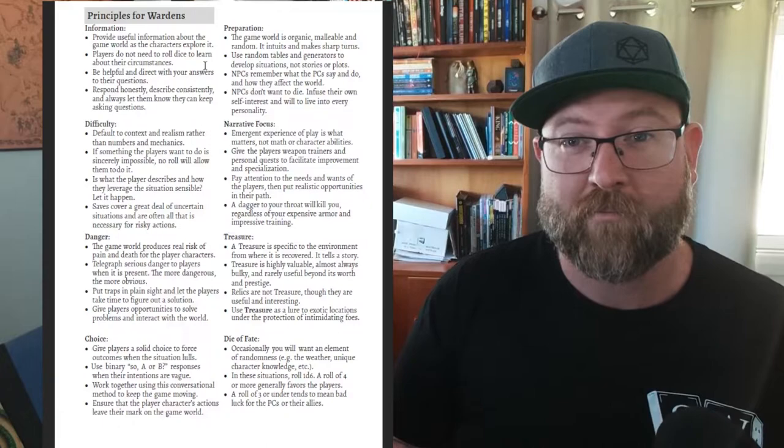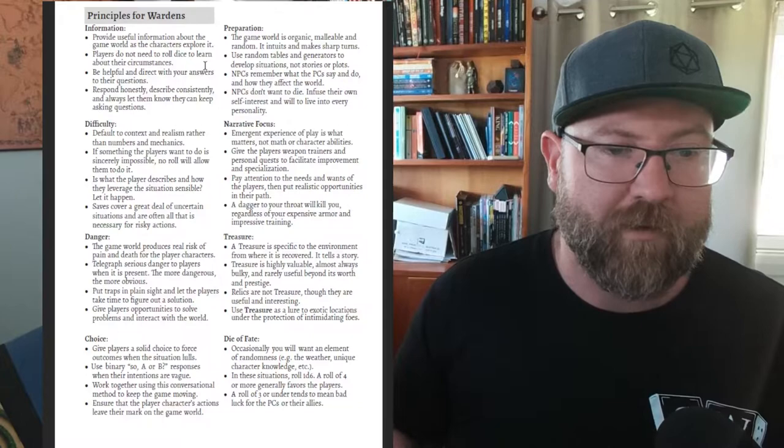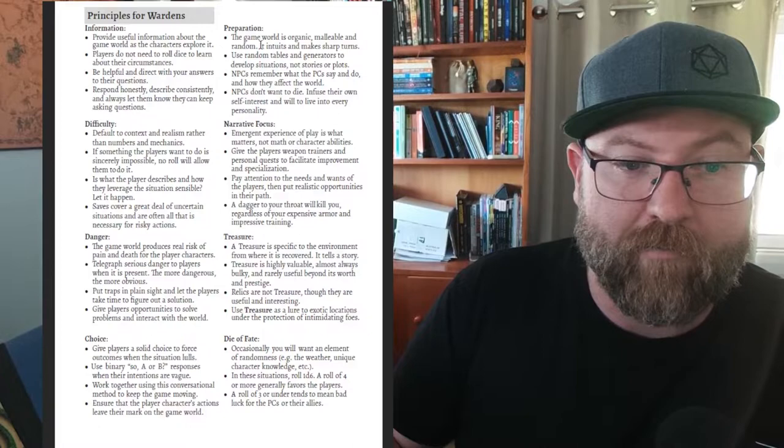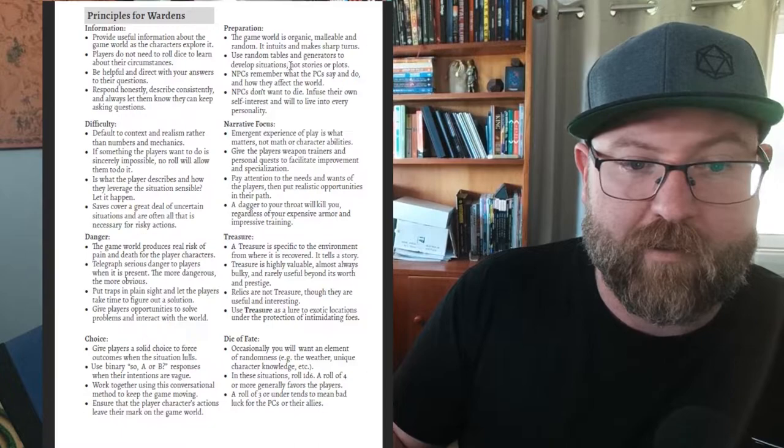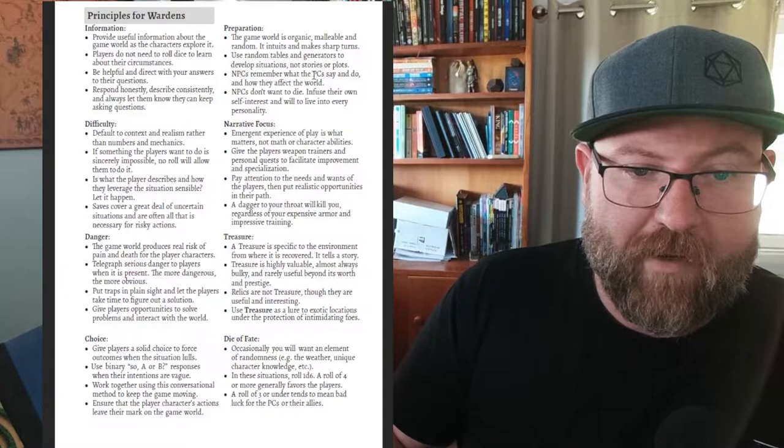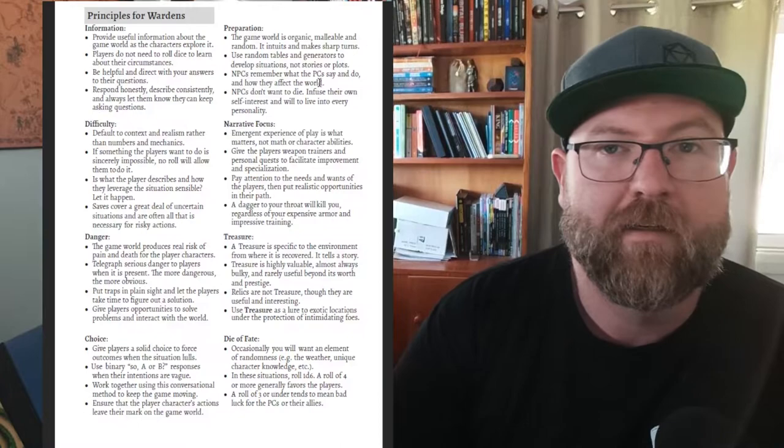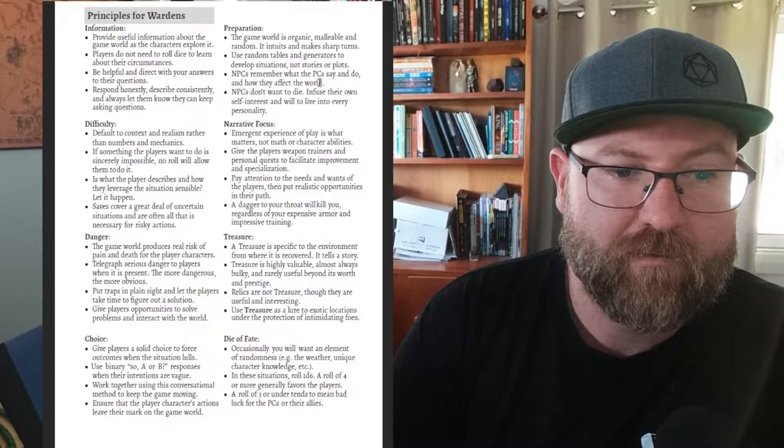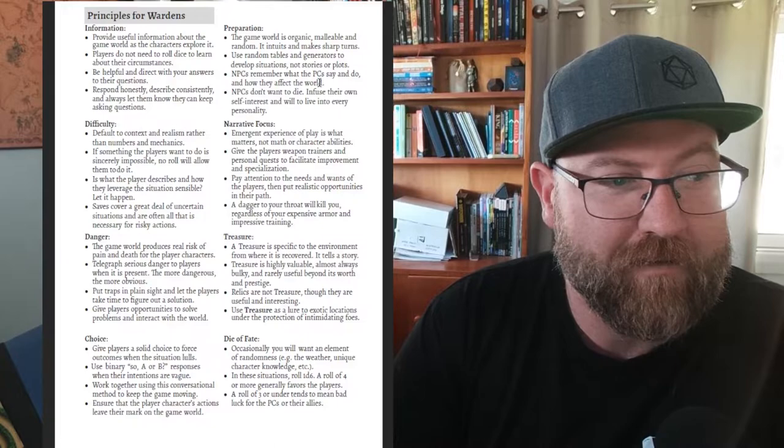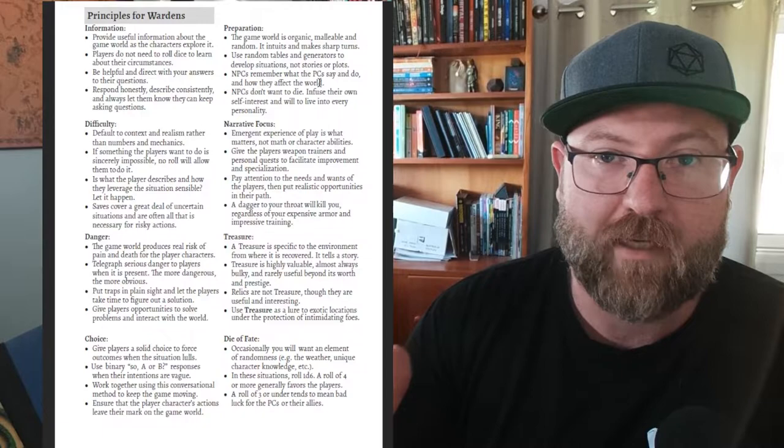And this builds into the game the idea that here are things that you can see and find reasonably. Difficulty, danger, choice - choice is really important. Having that choice and option, making sure players have options with what they're doing. Preparation - the game world is organic, malleable and random. It intuits and makes sharp turns. Use random tables and generators to develop situations, not stories or plots. NPCs remember what PCs say and do and how they affect the world. NPCs don't want to die. Infuse their own self-interest and will to live into every personality.